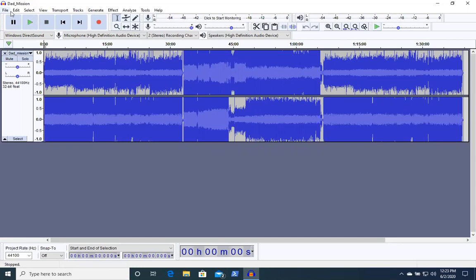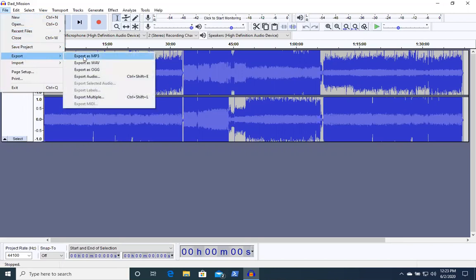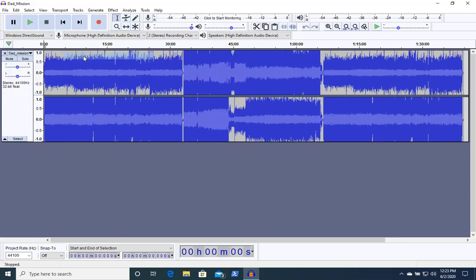You're going to need to go to file, export, and then export as MP3.